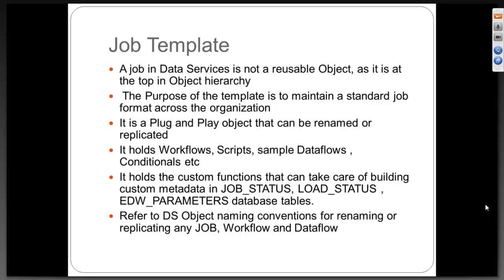In the same way, we will design and give some naming conventions that are to be followed, so that it makes everyone's life easier when they start designing a job. You know what is a data flow, what is a workflow, where to find it, which table to look at. Everything will be definitely known to you.